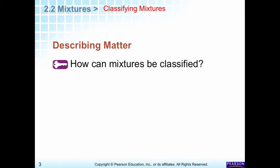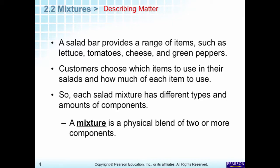We want to talk about mixtures in this video and we're going to cover two main types. Let's look at a mixture you probably come in contact with very frequently. If you go to a salad bar, you have lettuce, tomatoes, cheese, green peppers, onions, broccoli — you name it. You choose what you want, put it on your plate, and mix it all up. That's a mixture: a physical blend of two or more components.